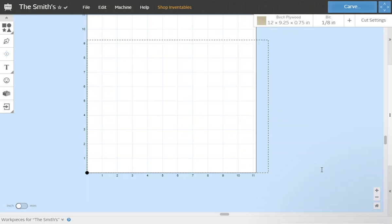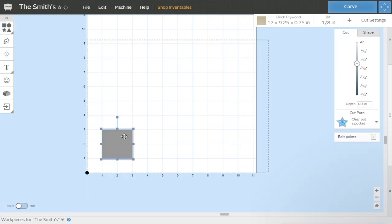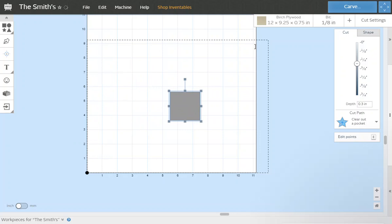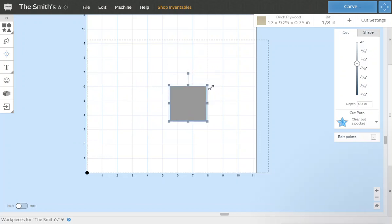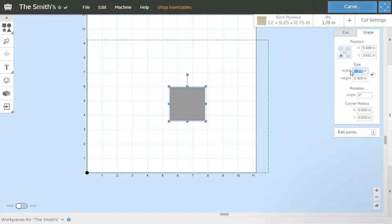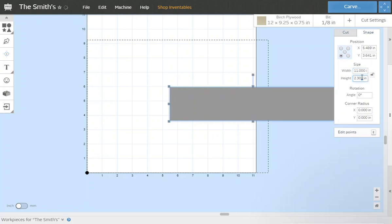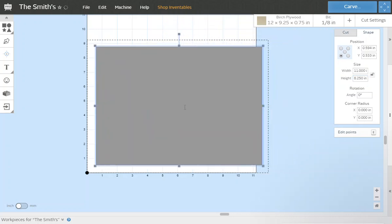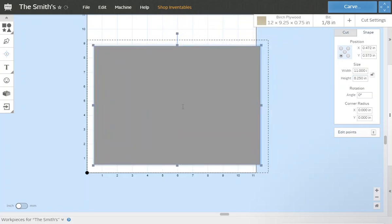Step three, we're going to grab our shapes here. Click on the square. You should have a square that pops up, you move it around anywhere you want. Instead of stretching it out trying to get it to the size you want, just come over here and click on shape. We're going to go one inch smaller than the size of the wood we picked. We're going to do eleven inches by eight point two five and then we're going to drag that right around the center so we've got about a half inch border around.